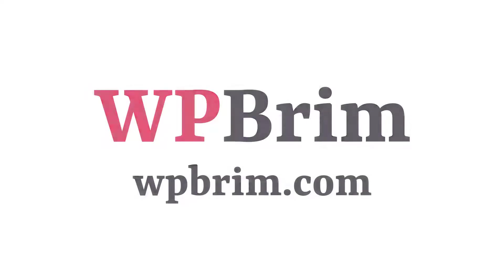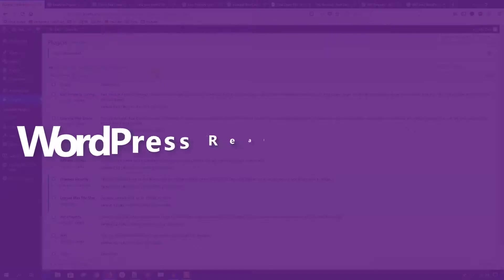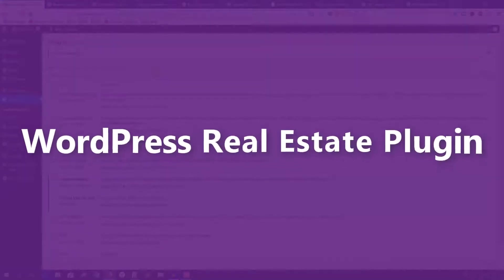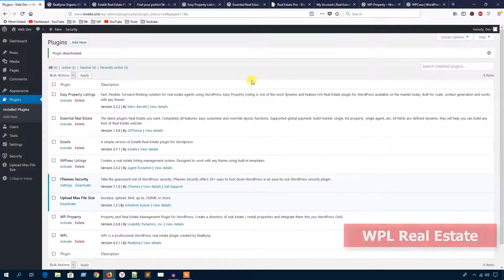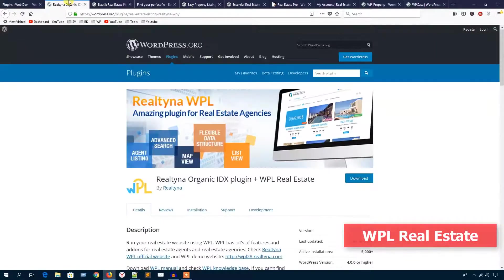Hello everyone, welcome to WPVim. In this video training I'm going to show you several WordPress real estate plugins. These plugins will help you to build a real estate website based on the WordPress platform.